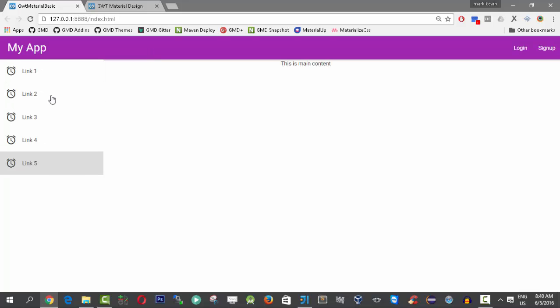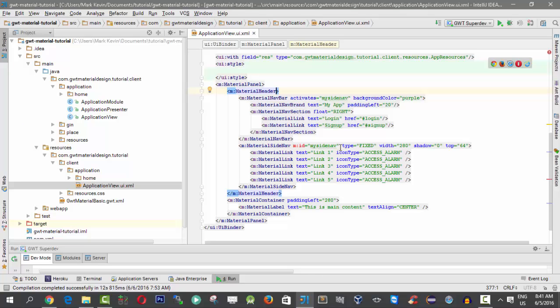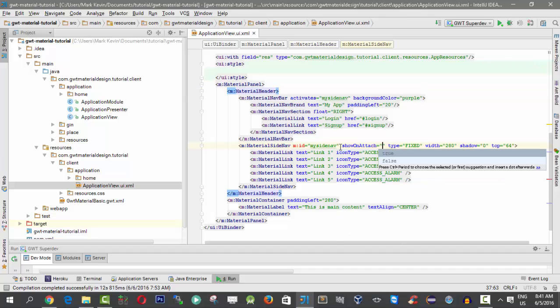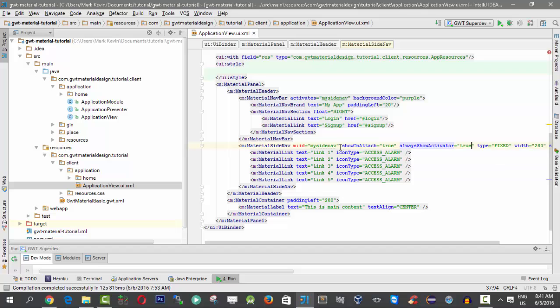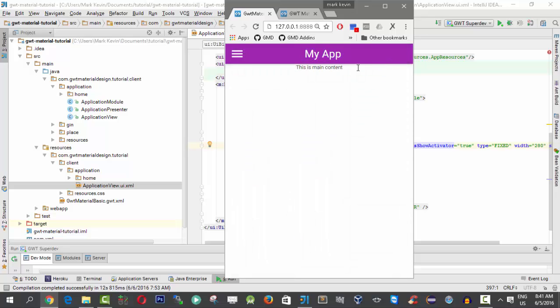Now we have a fixed floating type. If you want to add a hamburger or menu button into your navbar, you need two properties: first, 'show on attach' set to true, and also 'always show activator' to keep the hamburger button enabled at first glance. After refreshing the page, you can see the hamburger button. Clicking it works great, and the functionality also works well in mobile view.